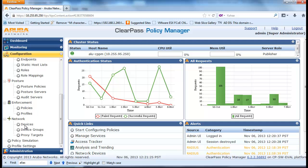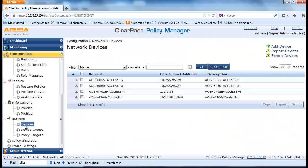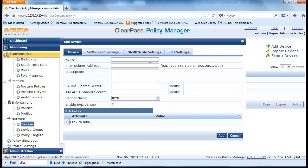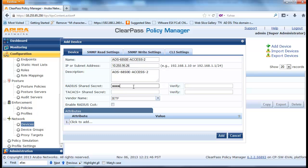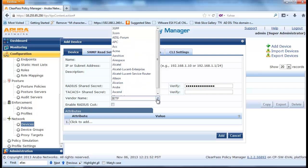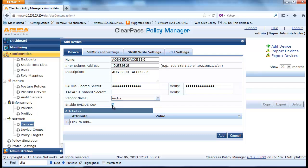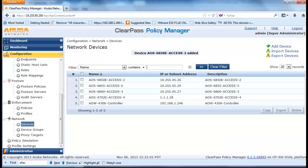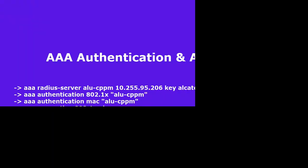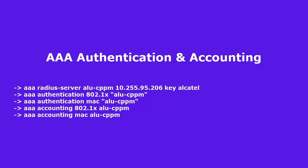Navigate to Configuration, Network, and Devices. Click on Add Device and fill in the appropriate IP address, description, and shared secret password. For Vendor Type, instead of selecting Alcatel Lucent, select Aruba and enable RADIUS COA. By selecting Aruba as the Vendor Type, we will be able to use some of the default profiles and policies. Use the AAA RADIUS Server command to configure CPPM to be used as the RADIUS Server for 802.1x and MAC Authentication.